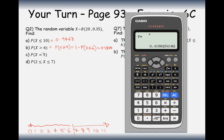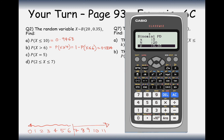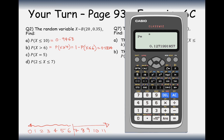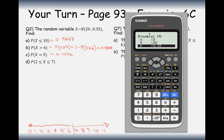Part C asks for P(X=5) exactly. When you want exactly that number of successes, use binomial PD mode. Enter 5, n=20, p=0.35 and you get 0.1272. Remember: PD is for equal to, CD is for less than or equal to.